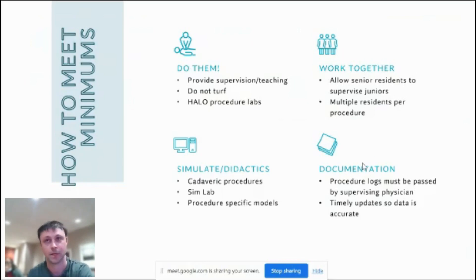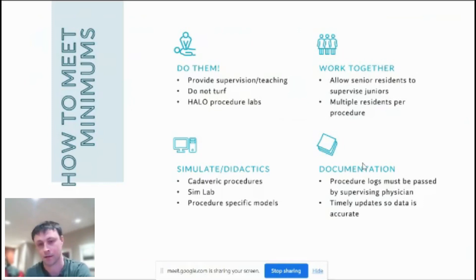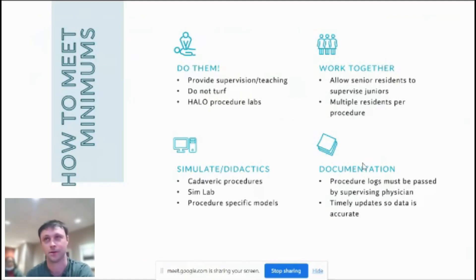Simulation and didactics are used quite a bit, mainly for high acuity low occurrence procedures — cadaver labs, the sim lab, and procedure-specific models can all be logged. Residents not only have to do procedures but must log them, and we have to sign off that they're competent. We need to make sure residents stay on top of their procedure logs, check that they're on track to meet minimums in a timely fashion, and identify any deficiencies early — you don't want to wait until six months out and find they've only logged one vaginal delivery.